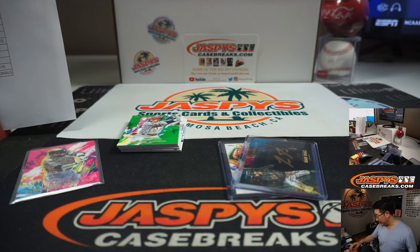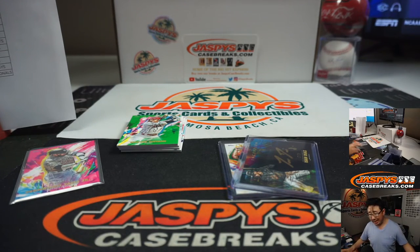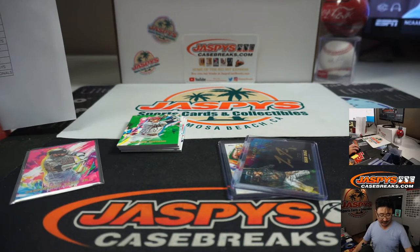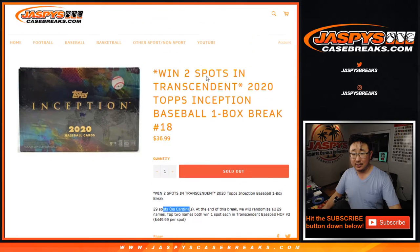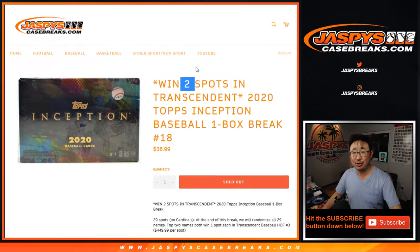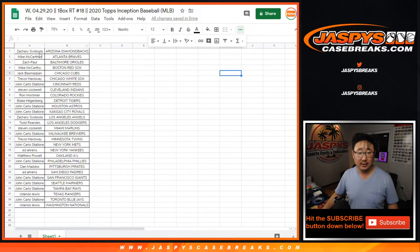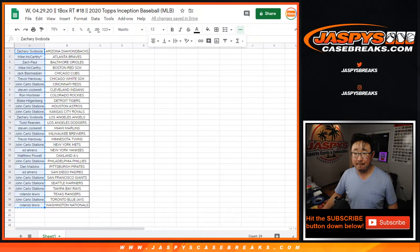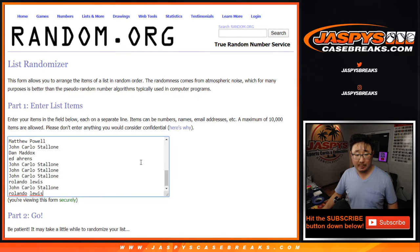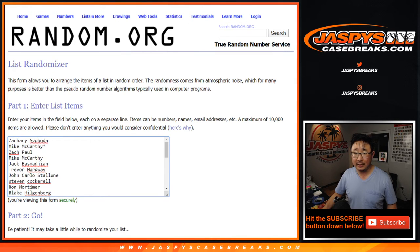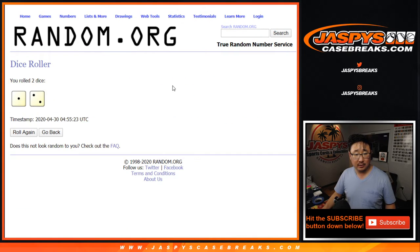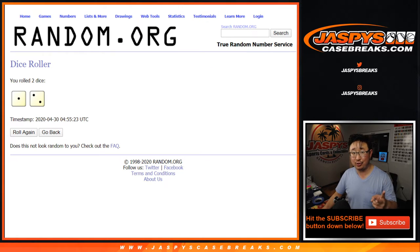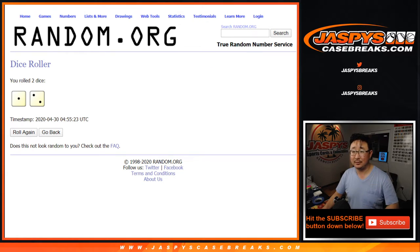Now, let's see who's going to win those transcendent spots. Chance at two in this one box break. So let's grab everybody's name again. Put them back into a blank list. New die. New die. Three times. Top two after three.